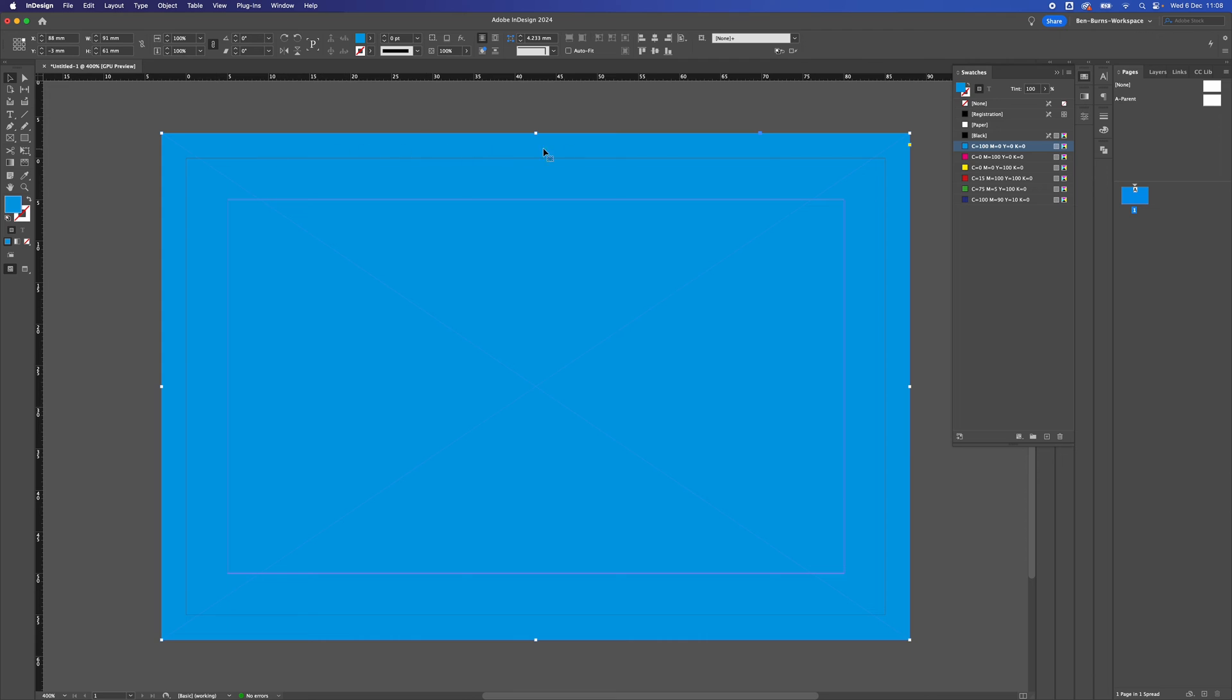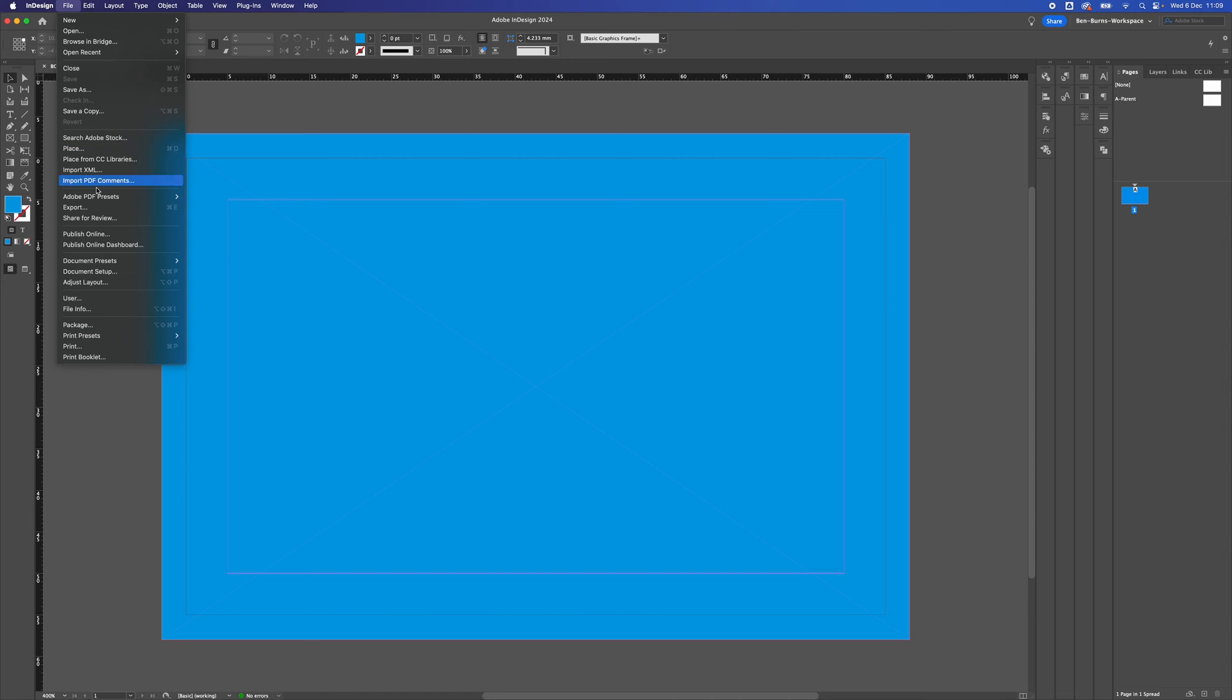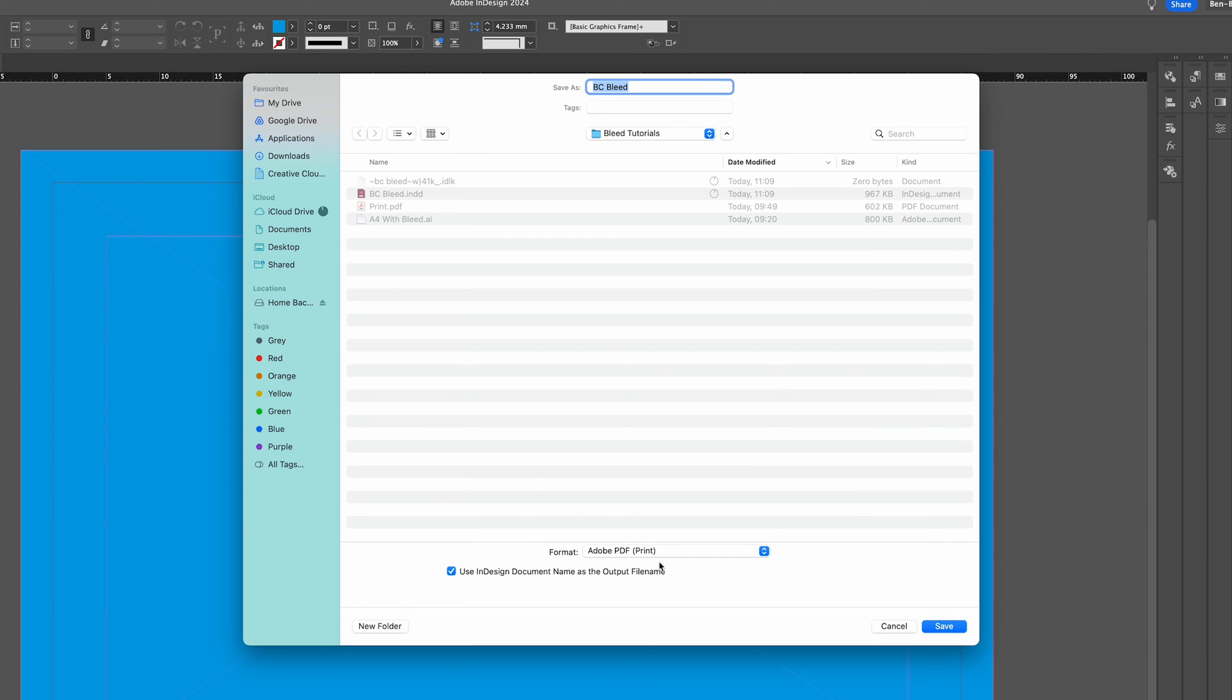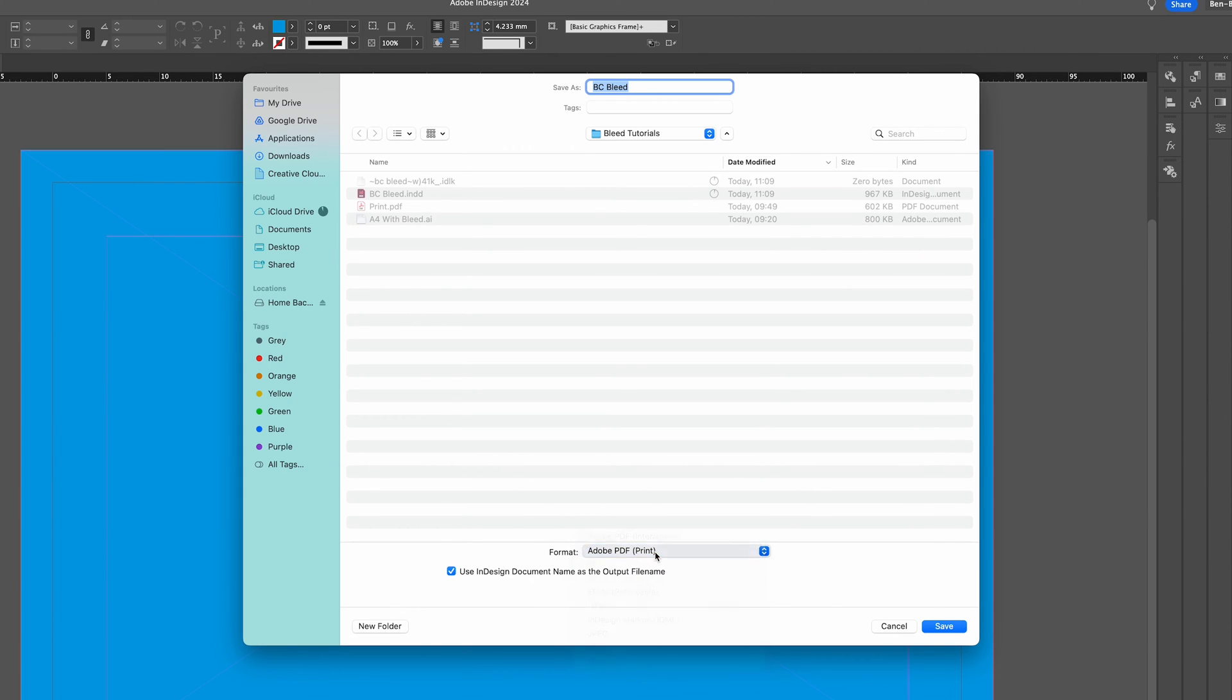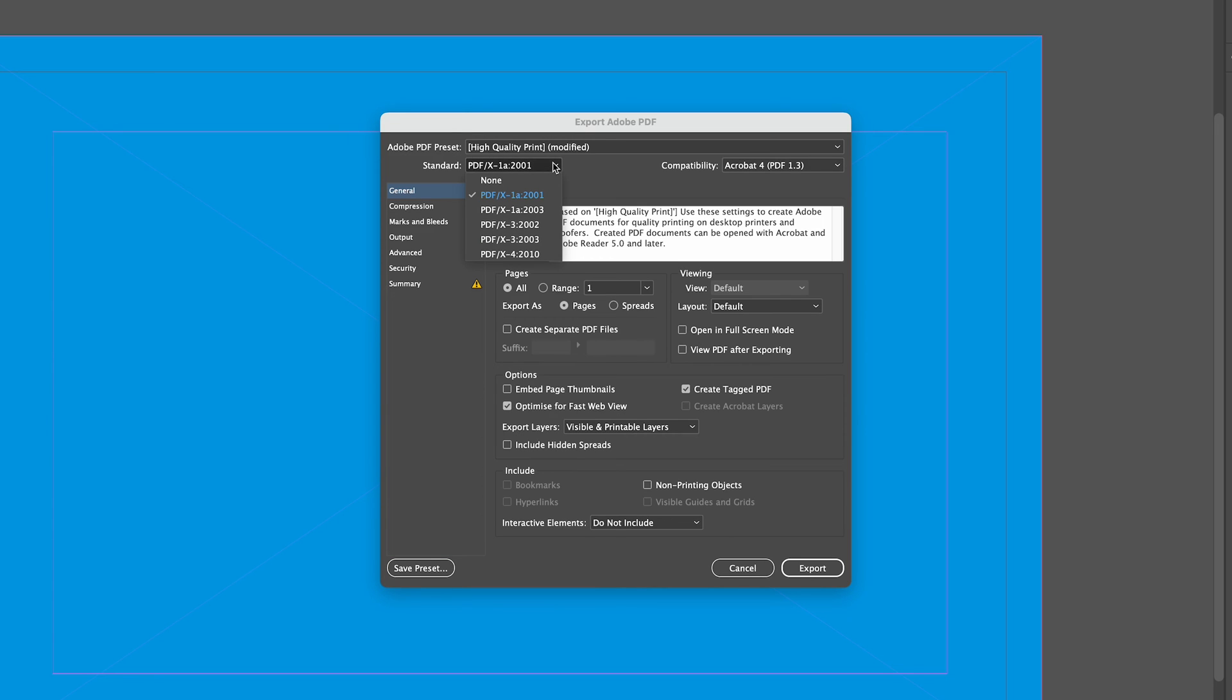To save our document, we're going to go to File, then Export, and we're going to select PDF Print from our drop-down menu. We're going to select Save, and from this standard drop-down menu, make sure it's the PDF X-1A 2001 standard.